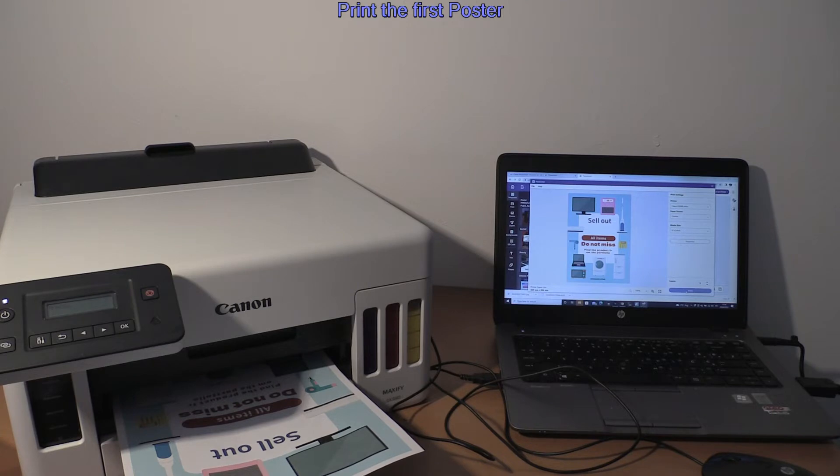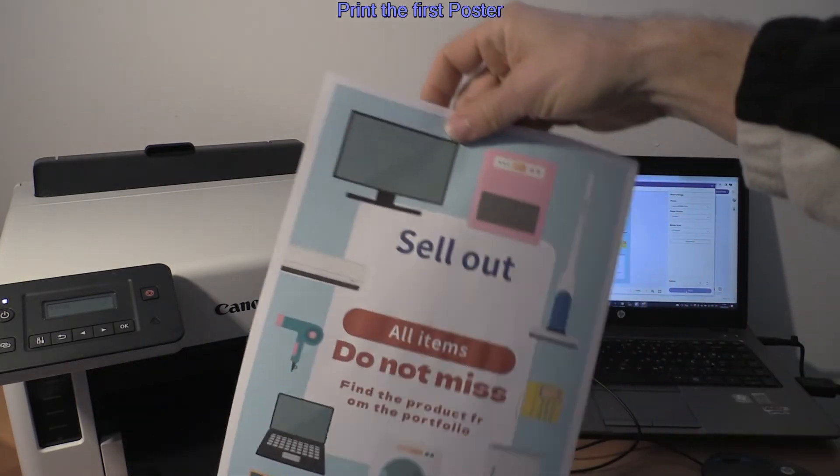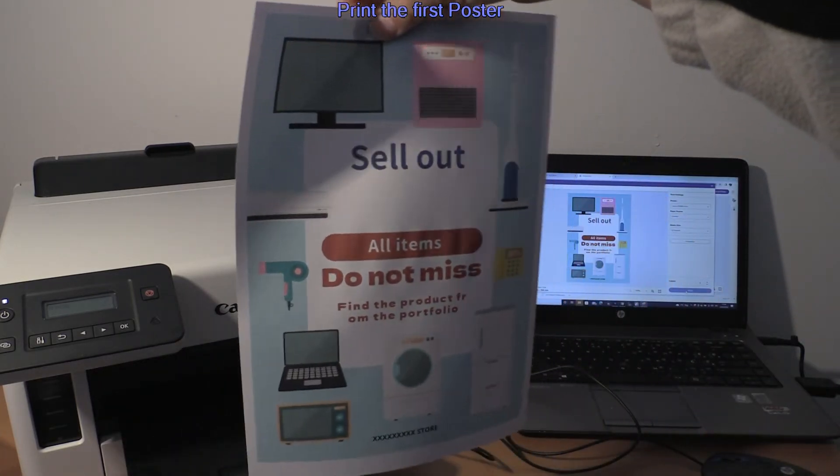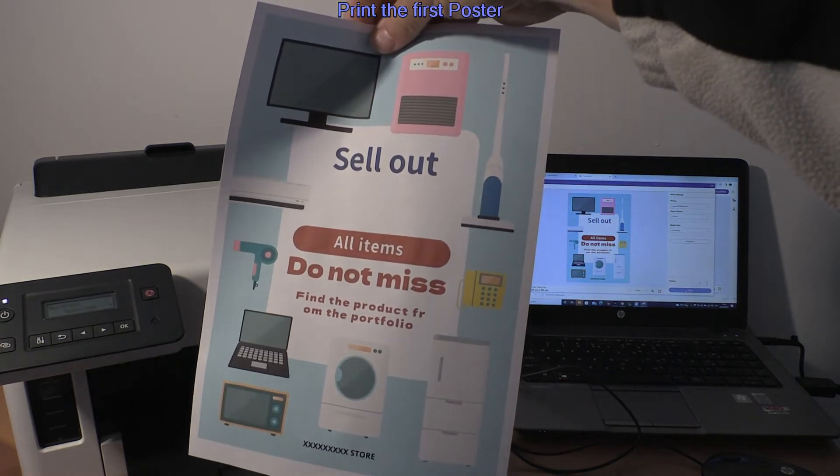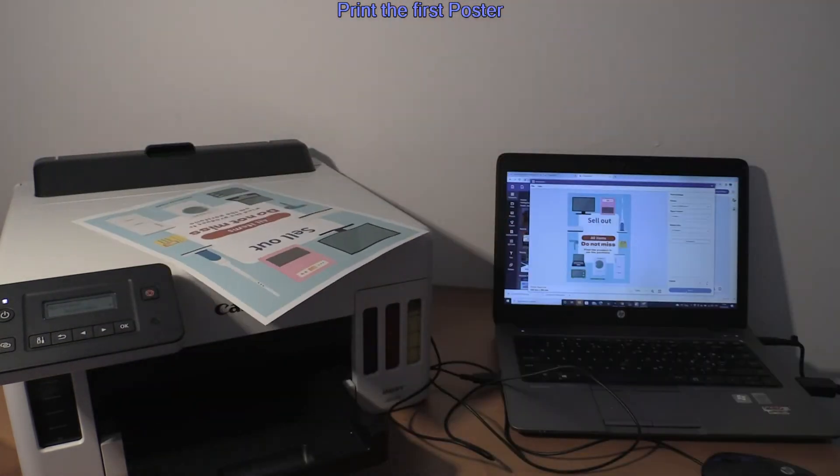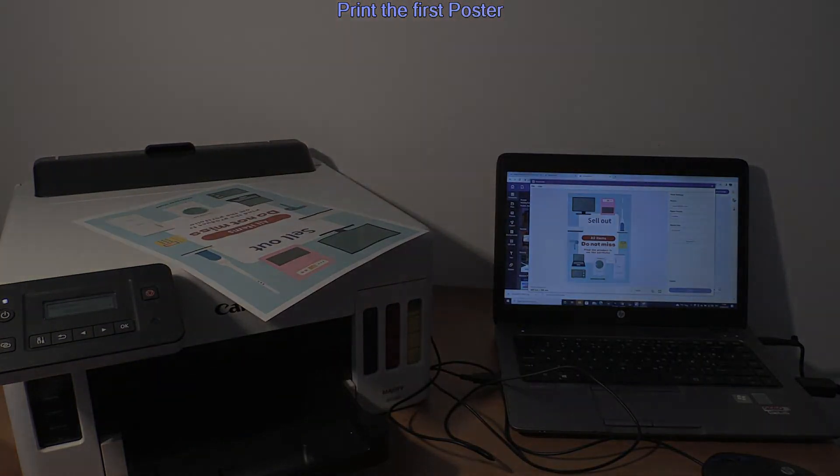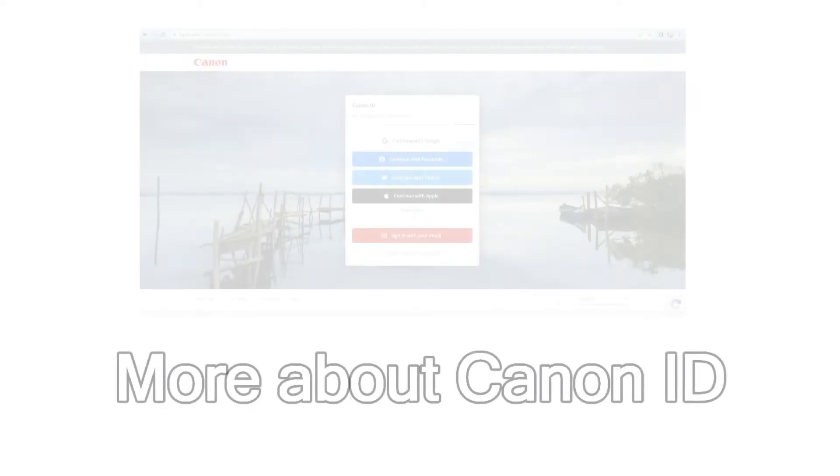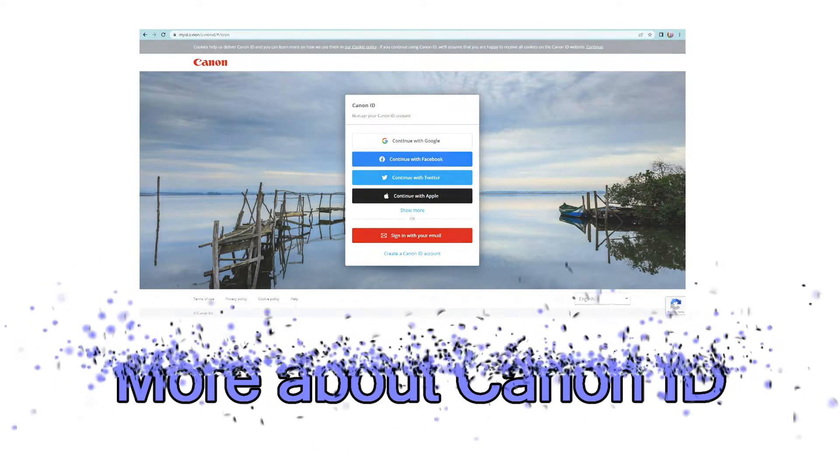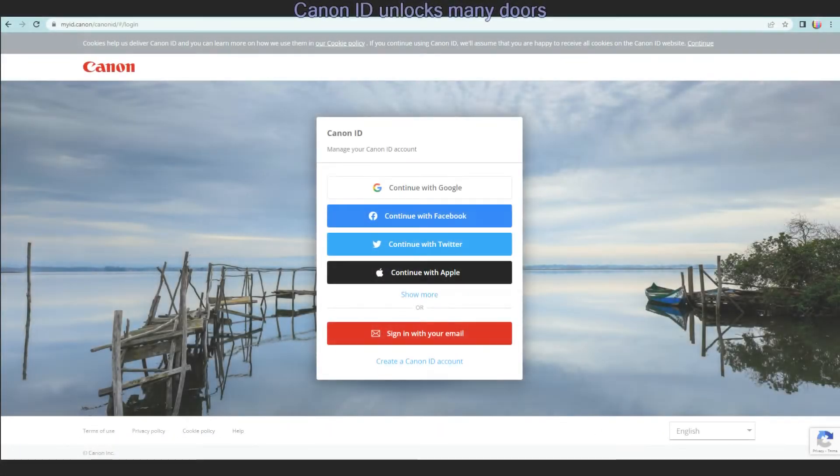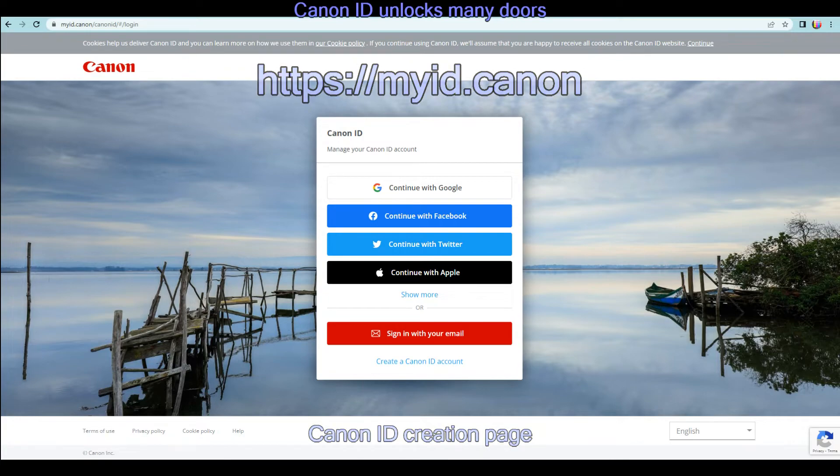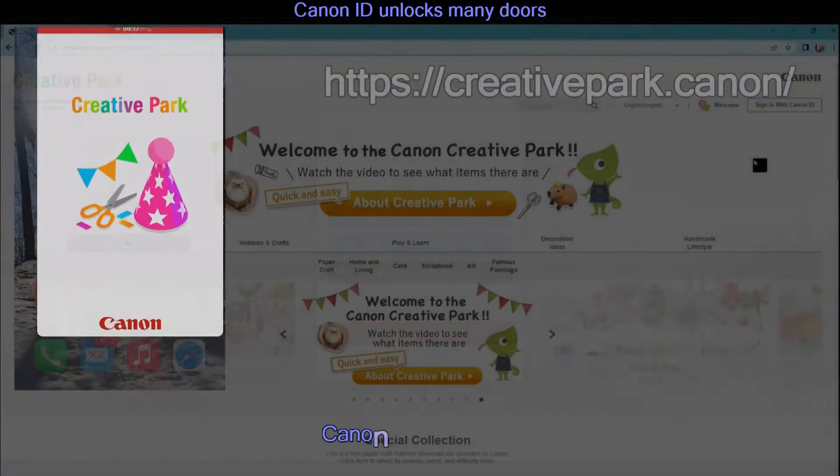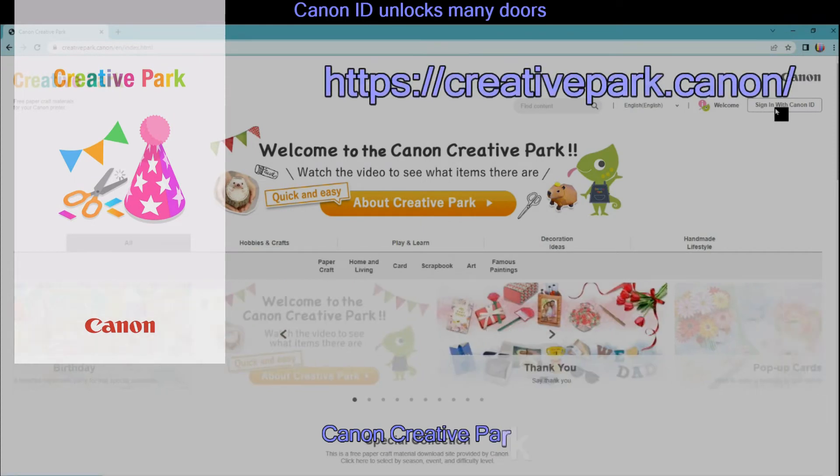In the last part I may have some more useful information about printers. Canon ID can unlock many doors to Canon services such as Creative Park via the web page or smartphone app.